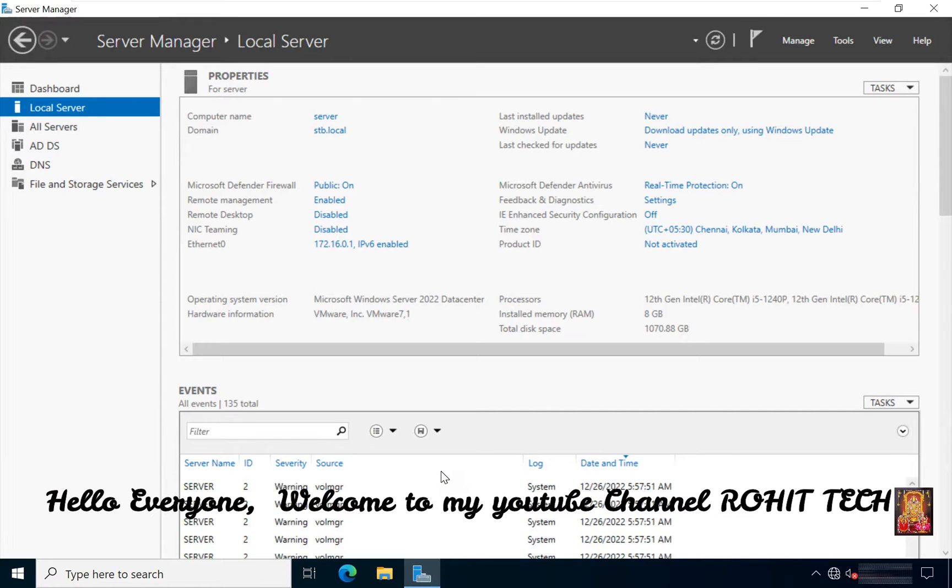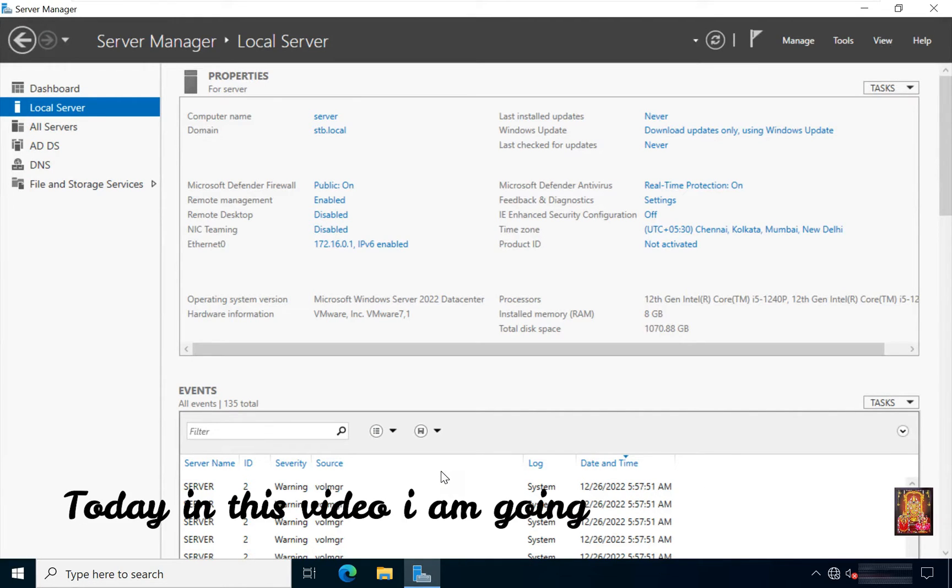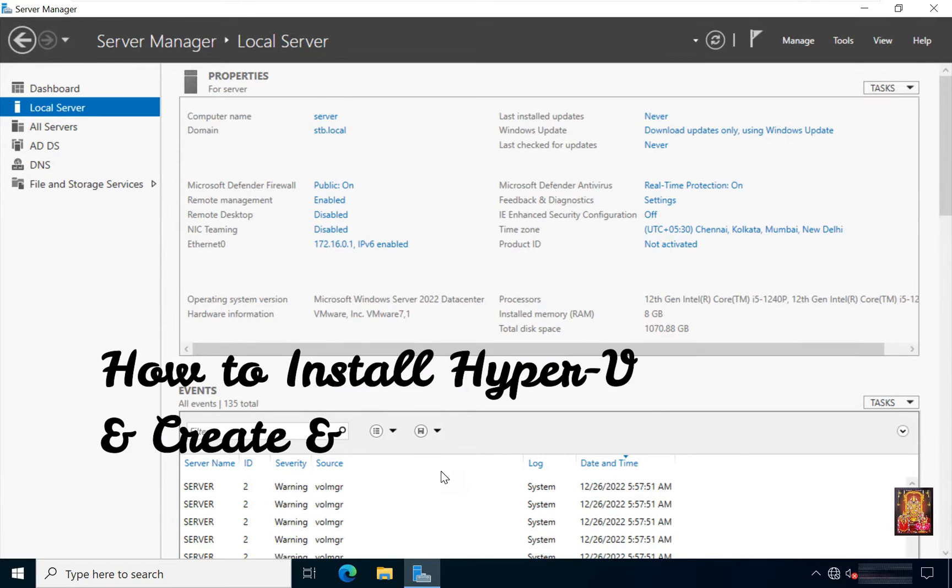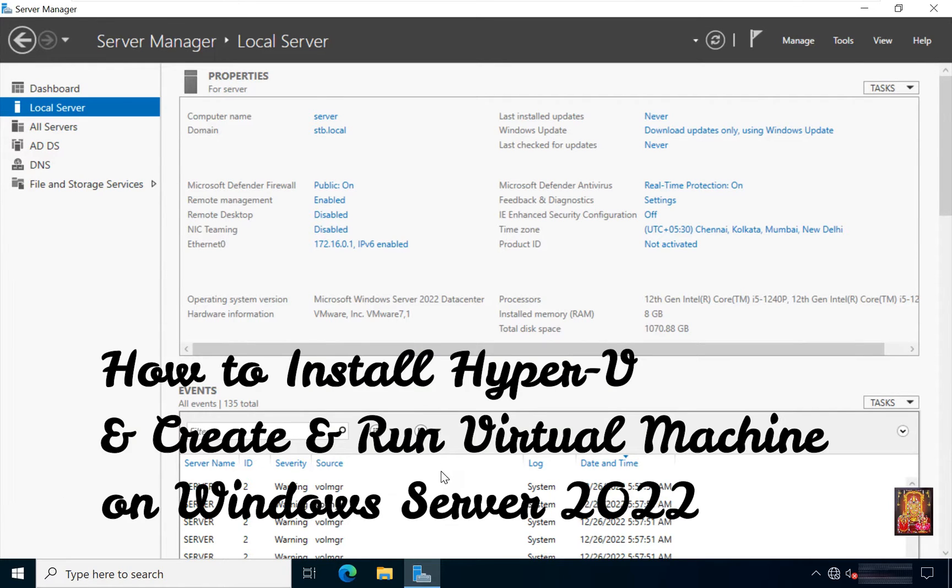Hello everyone, welcome to my YouTube channel Rohit Tech. Today in this video I am going to show you how to install Hyper-V and create and run virtual machine on Windows Server 2022.